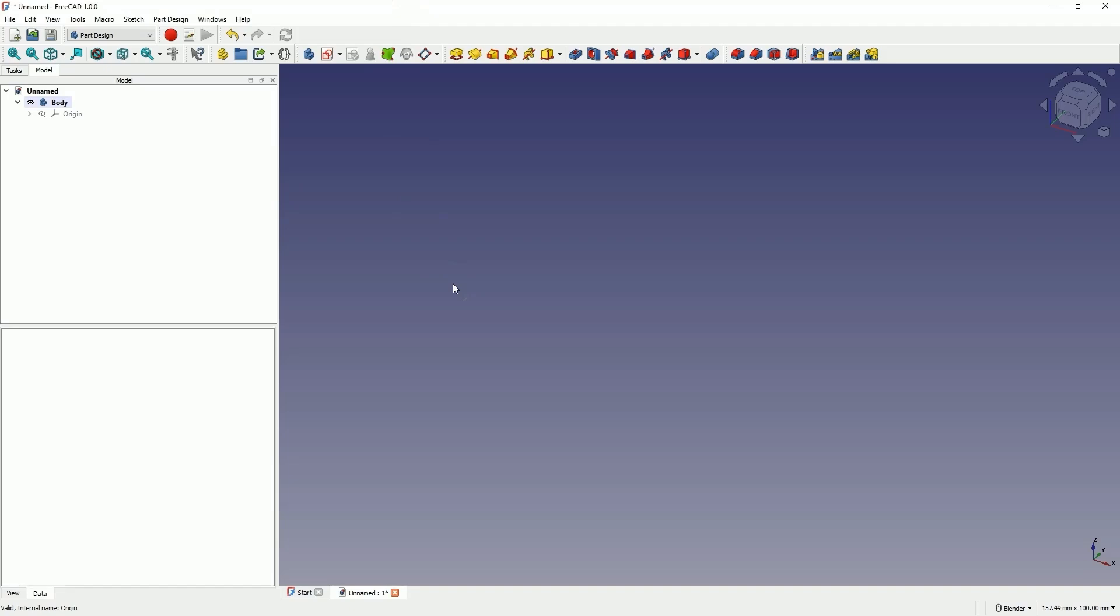Hi, this is CAD CAM Lessons channel. If you haven't subscribed to this channel yet, please subscribe. And if you want to support this channel, you will find information in the description of this video on how to do that.